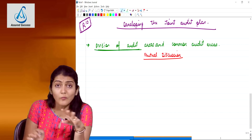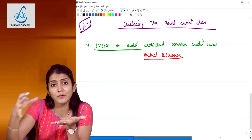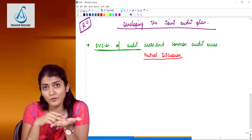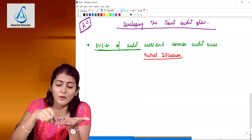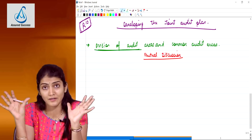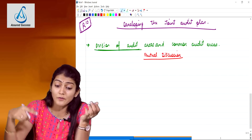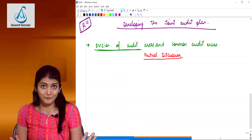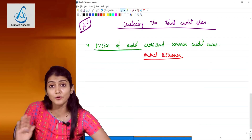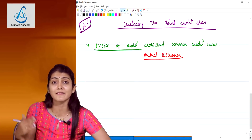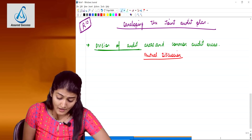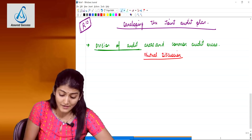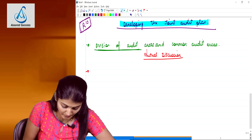The shareholders' role is over with the decision of having joint auditors and appointing them. Shareholders decide they want more than one firm for joint audit. Which auditor looks into which area - shareholders don't have a say in that. The joint auditors will mutually agree and decide amongst themselves. Division of audit areas and common audit areas - that's the first important point while developing the audit plan.